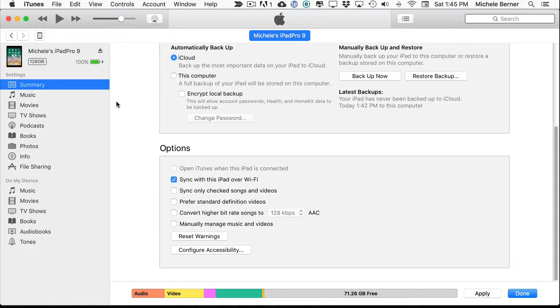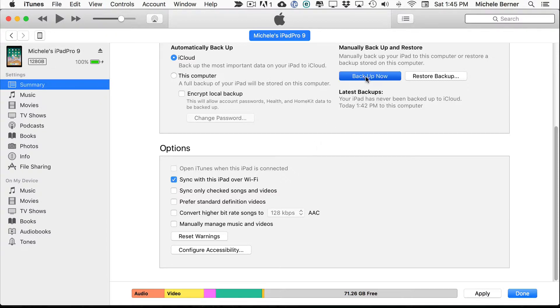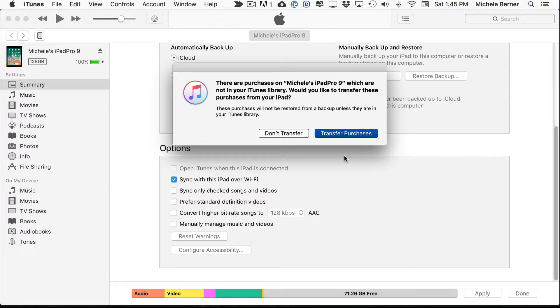To do a manual backup of your iPad, just select Backup Now. And anything that you've purchased from the iTunes Store or the App Store, you want to transfer across to your computer, to your iTunes library. So you do want to transfer your purchases.